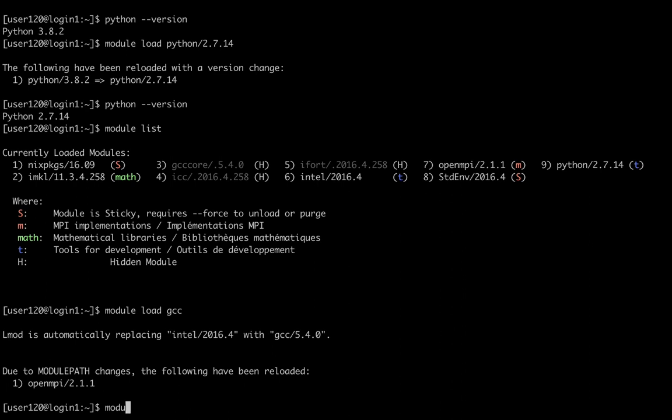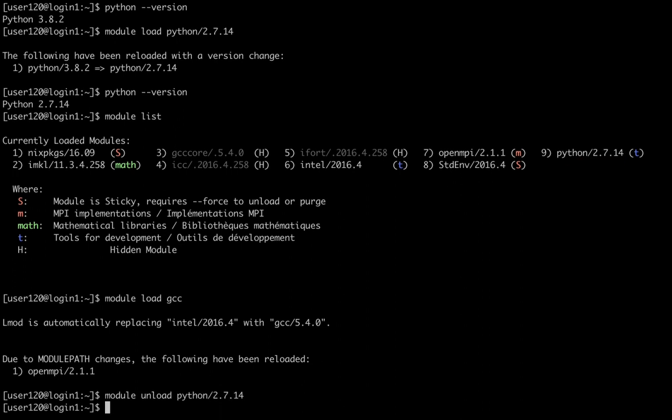If I want to unload a module, I can simply type module unload. Let's unload, for example, the Python module. And here we go.